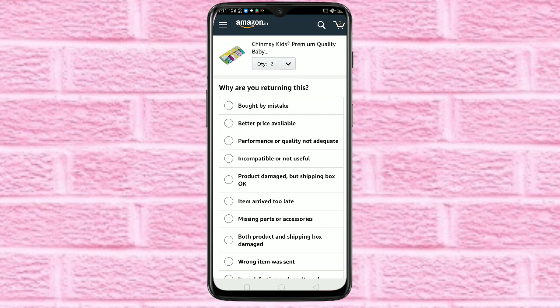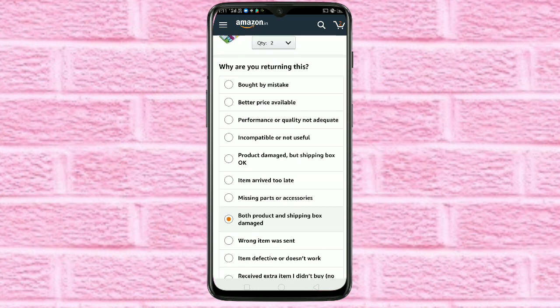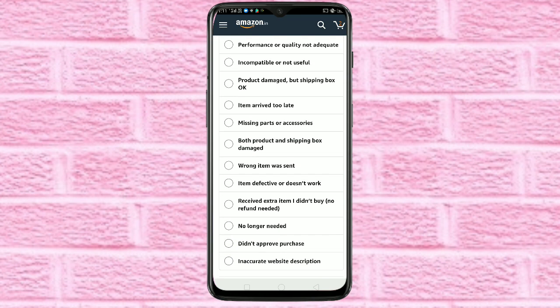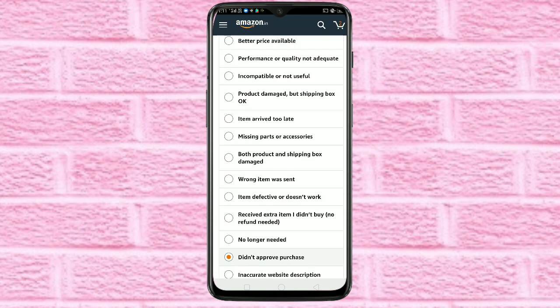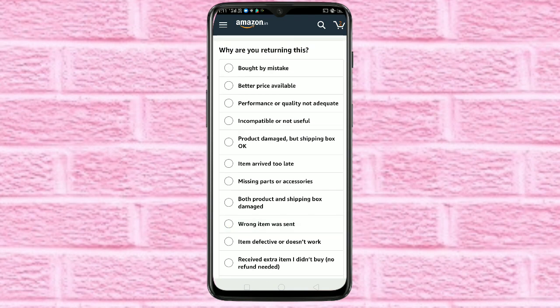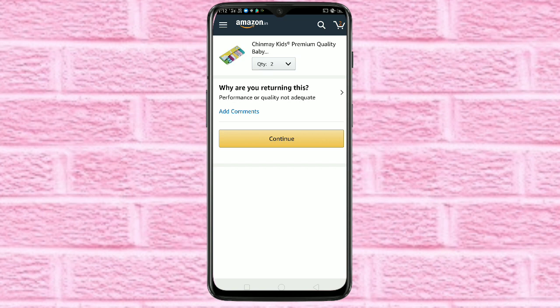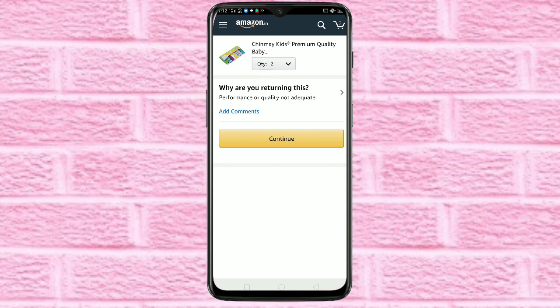From here you have to select any option for why you are returning this item. After that, tap on continue.